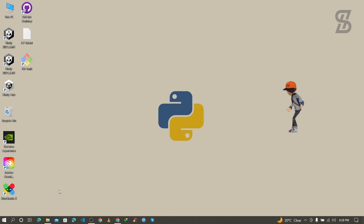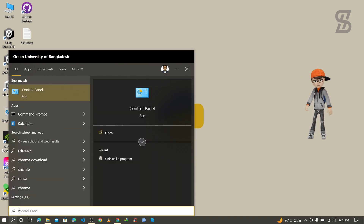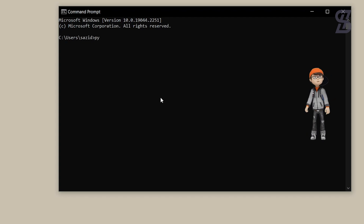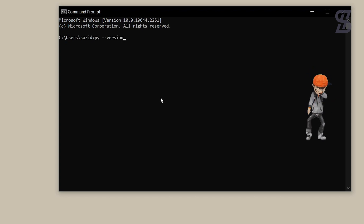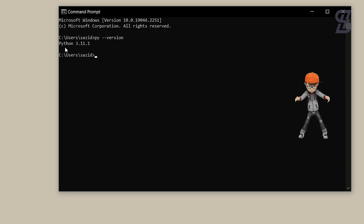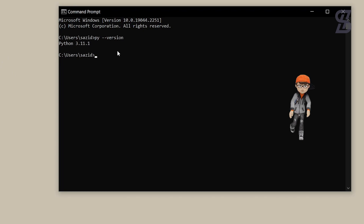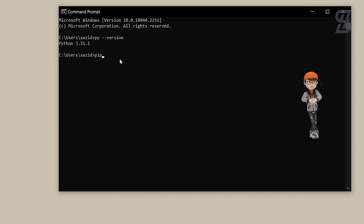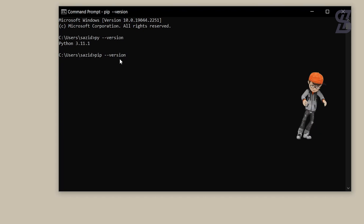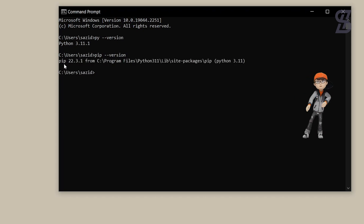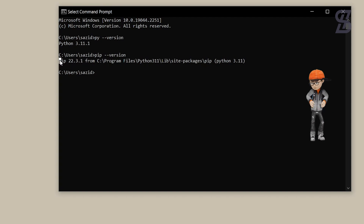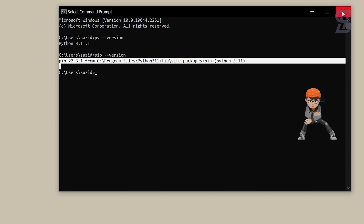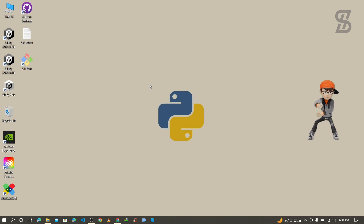To verify the installation, go to the search bar and search for cmd to open the Command Prompt. Type 'py --version' and press Enter — it will show you the Python version you installed. To verify pip, type 'pip --version' and press Enter. You can see the pip version, which means pip is also installed with Python 3.11.1.